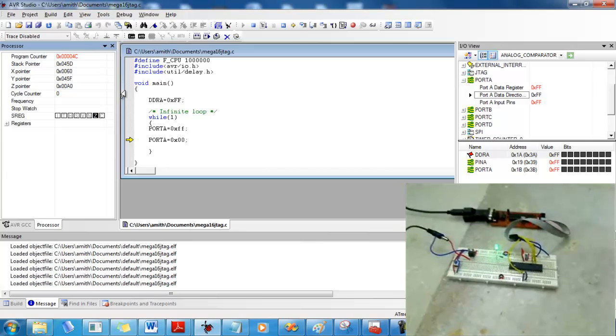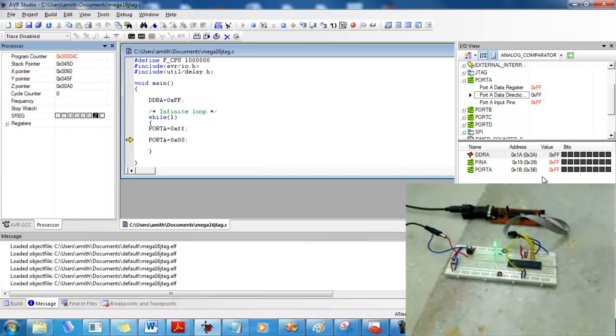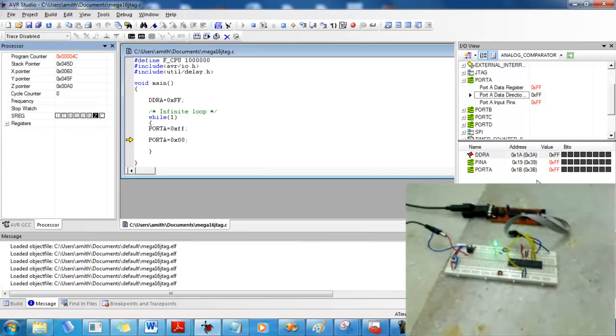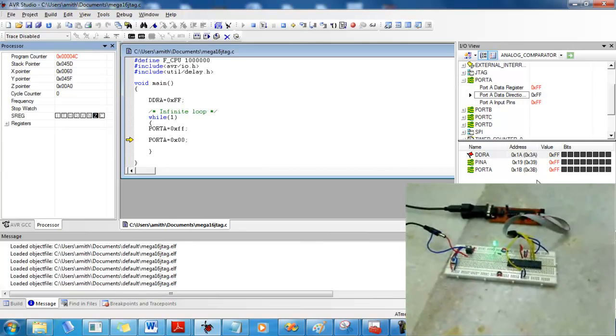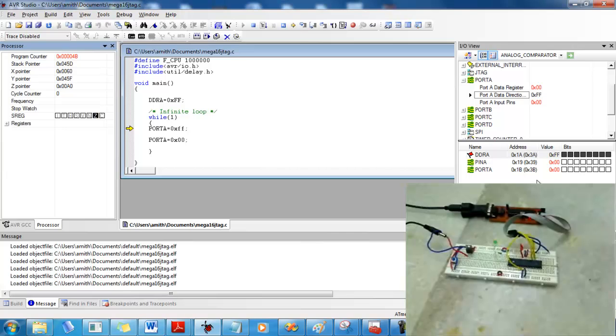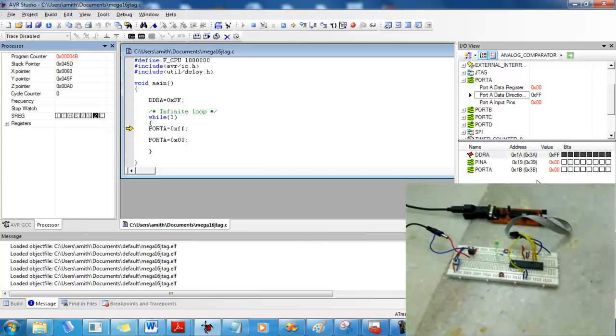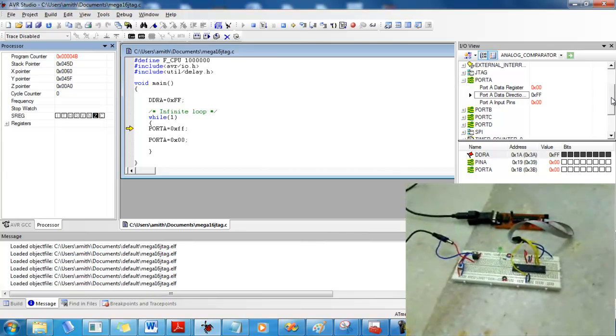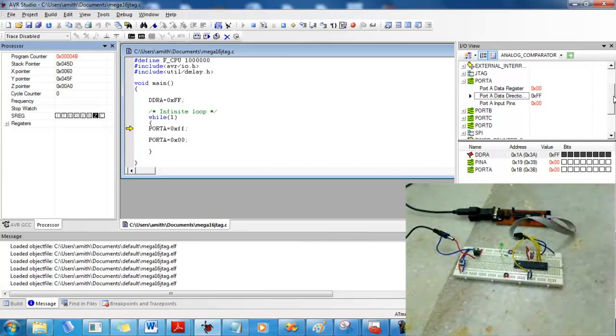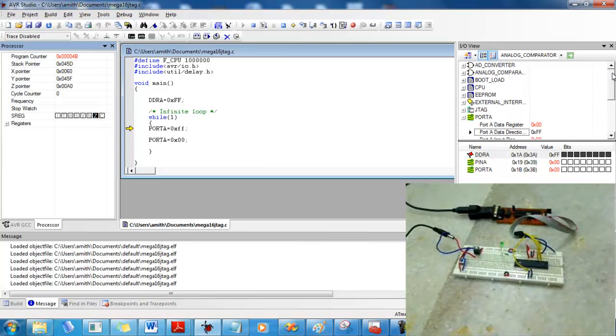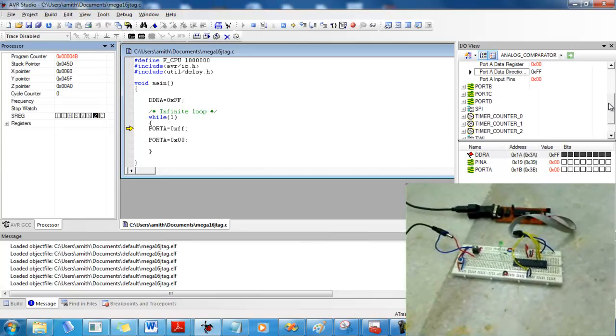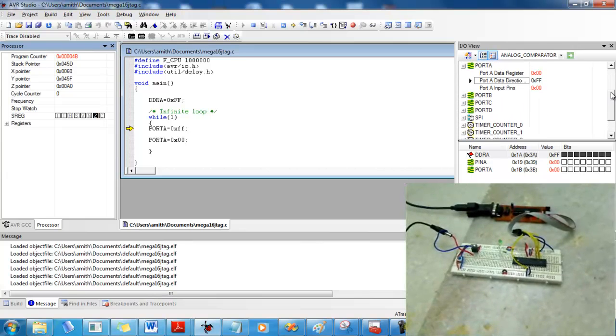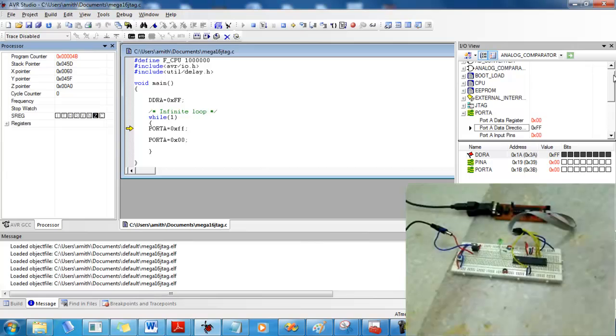And you can see the status of the port change inside AVR Studio as well. You'll have access to all the registers. You can modify the registers and read data from the registers using this window, the IO view.